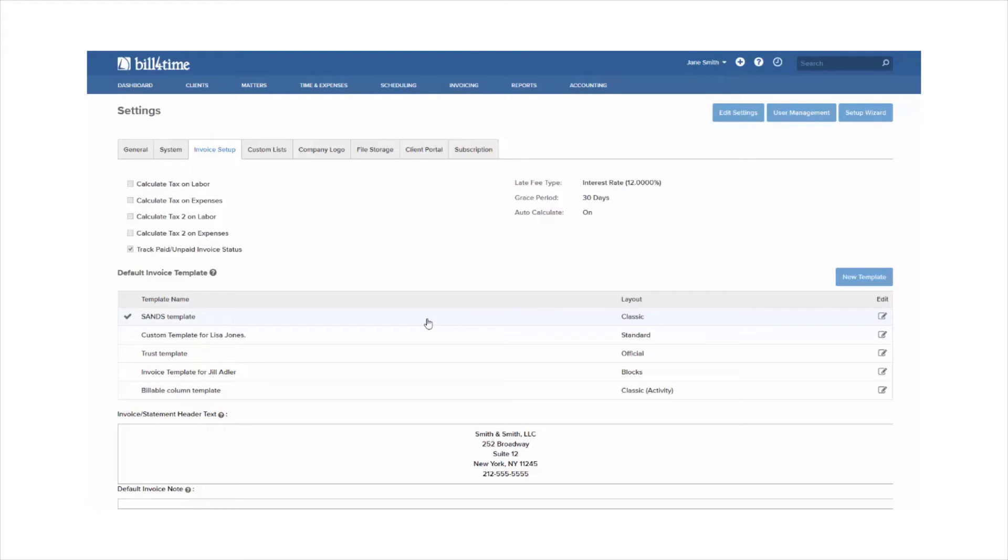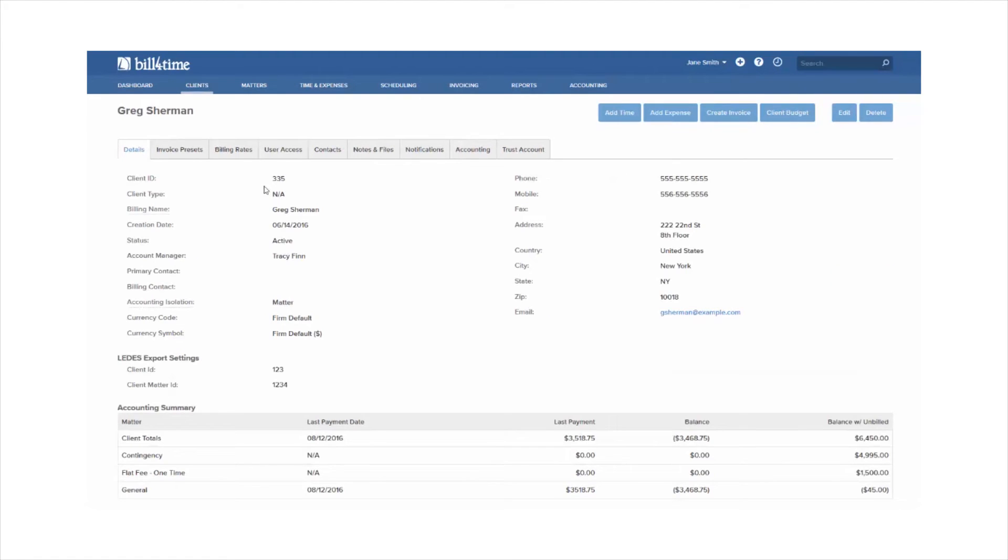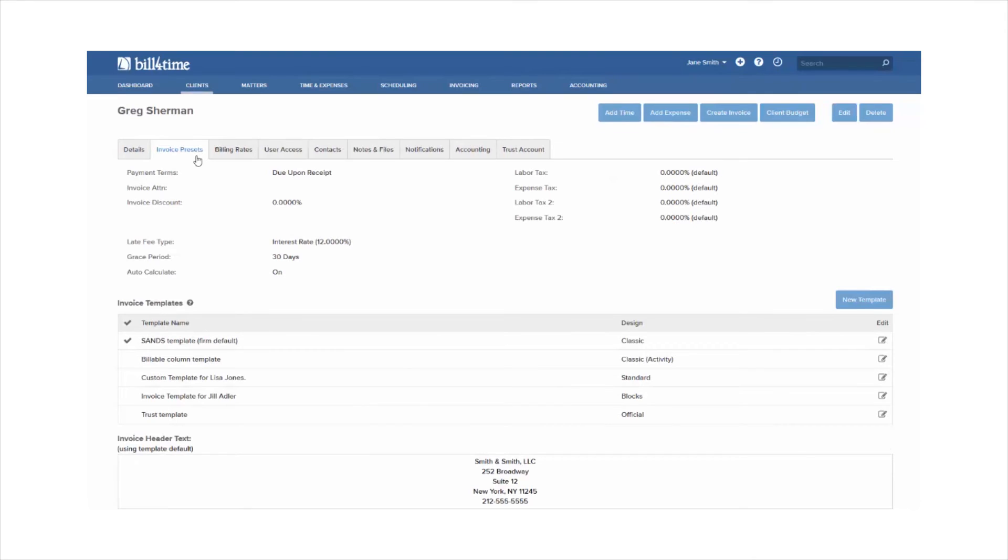You can also assign a template to specific clients. If you go to Clients, click on a particular client and go to their Invoice Presets tab, you will see that you have separate permissions on a per client level.